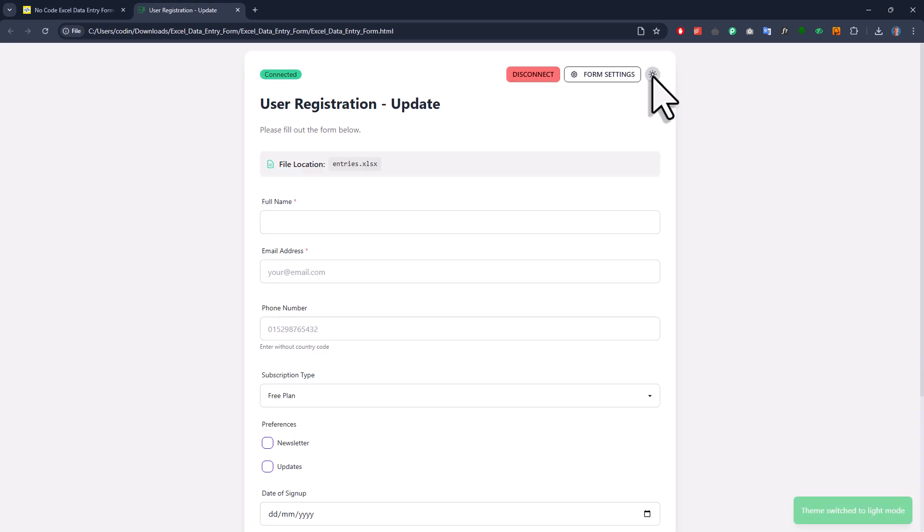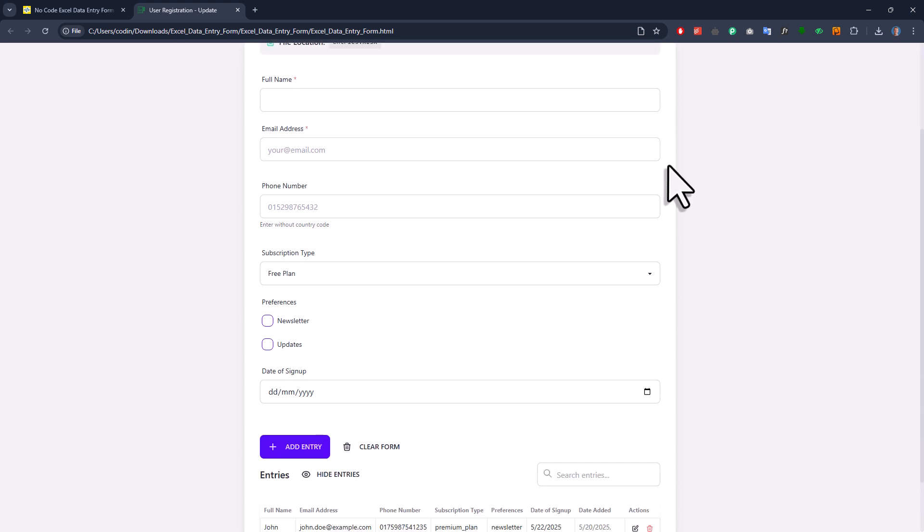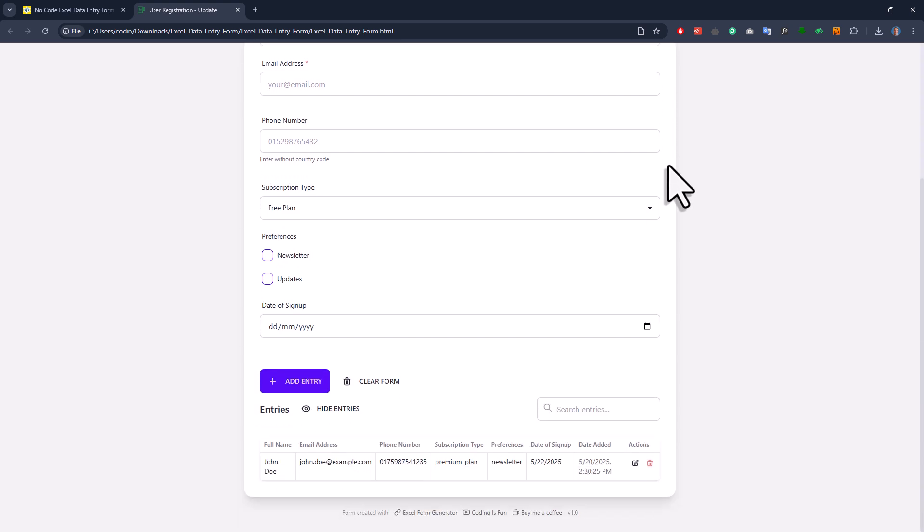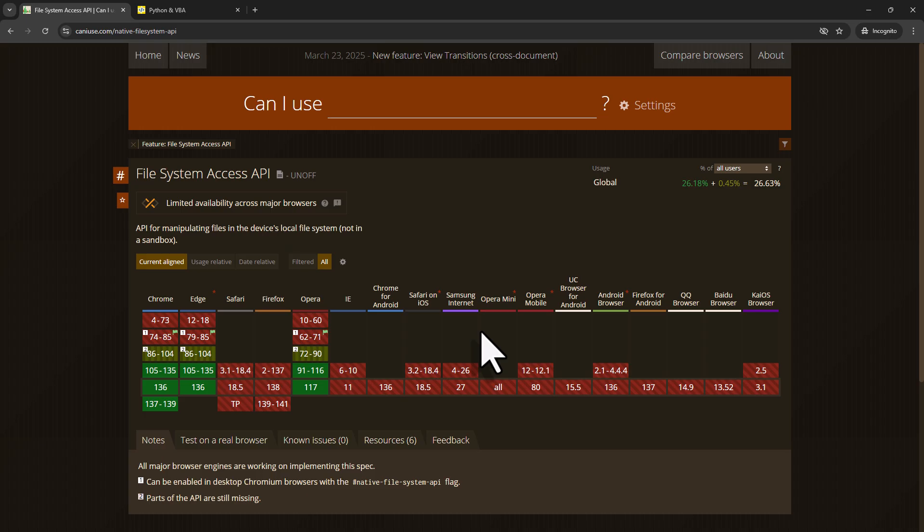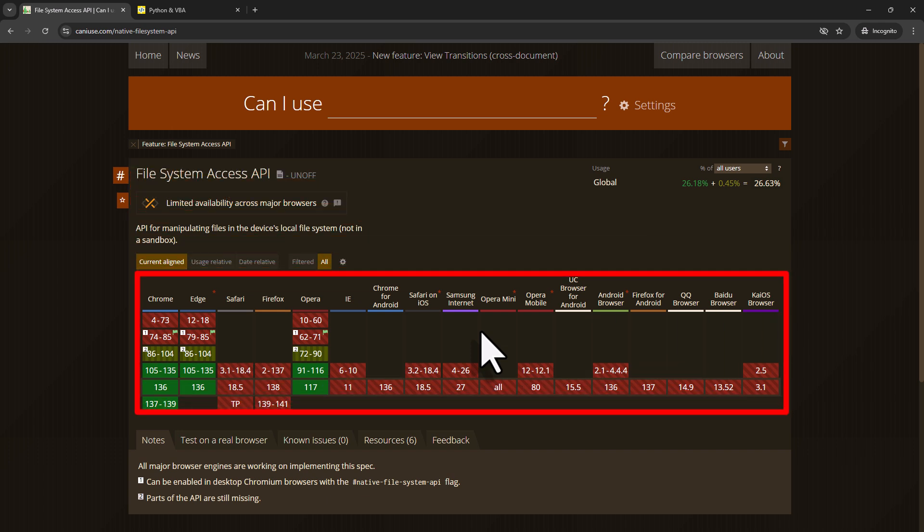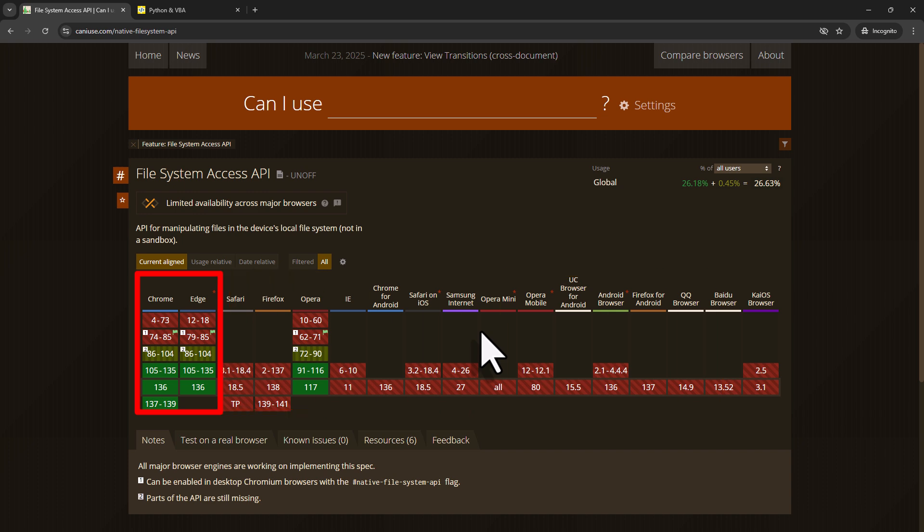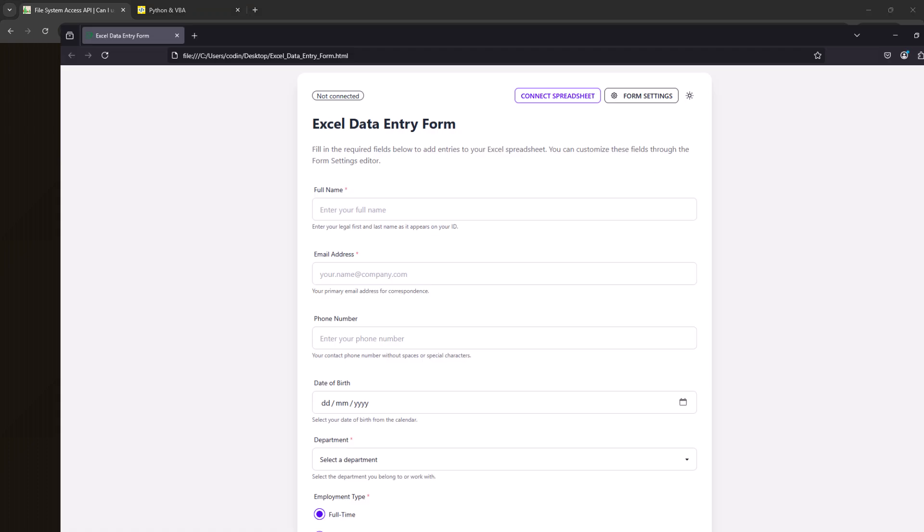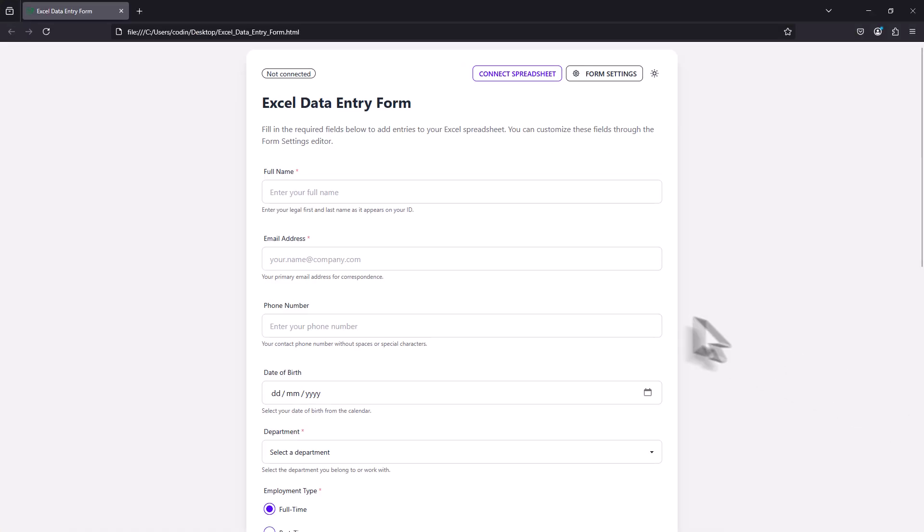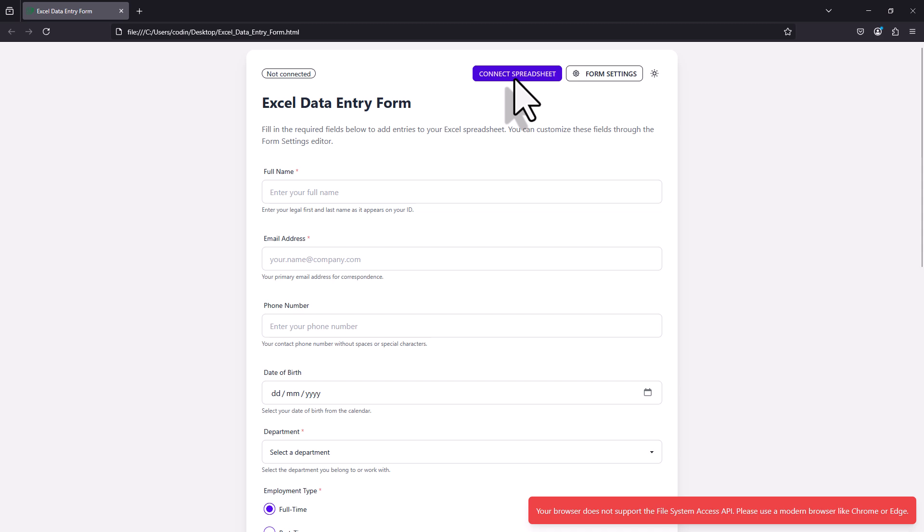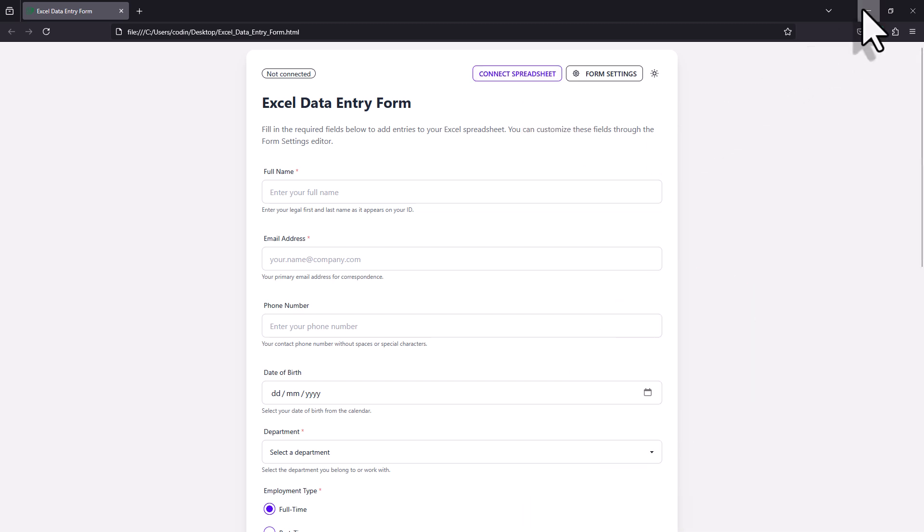So next up, let's also talk about a few limitations. As I mentioned earlier, the whole form runs locally on your machine. Because of that, your browser can access your files, so it can read and write to a spreadsheet. To make that work, it uses something like the File System Access API. Now, this API isn't supported in every browser. So if you want to use the user form, I highly recommend using Chrome or Edge. Because if you try to open the file in Firefox, for example, and connect it to a spreadsheet, you will get an error message, just like the one shown here.